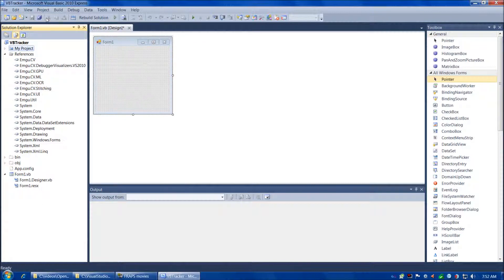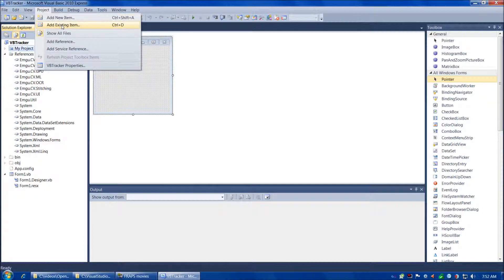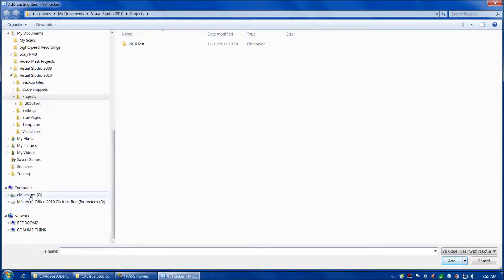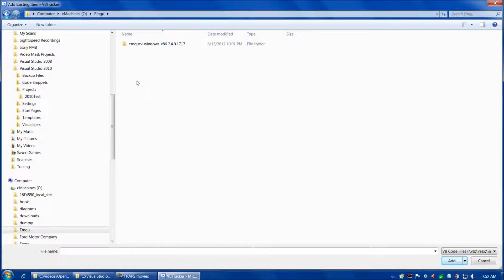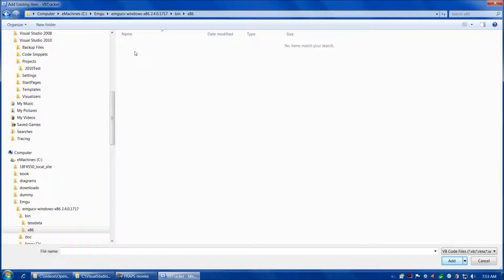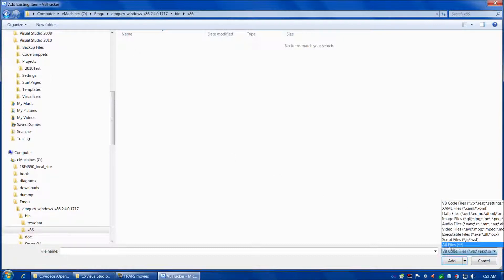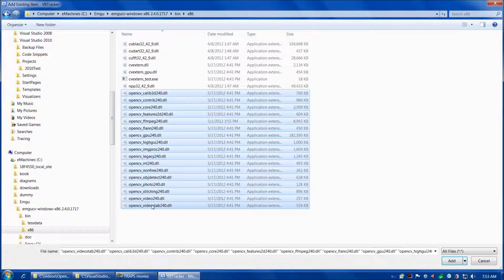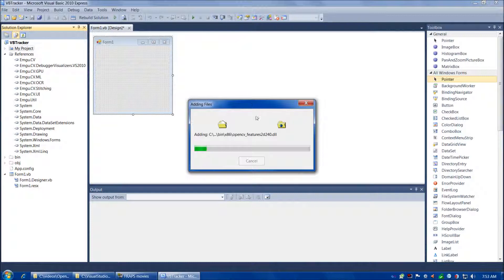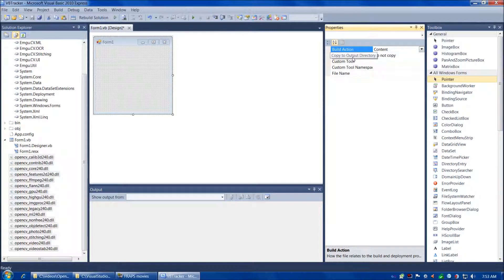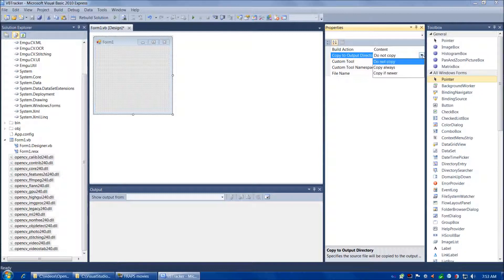Now we're going to add our existing items. Go to Project, then Add Existing Item, and navigate to C, Emgu, EmguWindowsX86, Bin, X86. Go down to the bottom right and choose Show All Files, then choose all the files that start with OpenCV underscore and end in .dll, and choose Add. Next, go to the Solution Explorer, highlight those files, go to Properties, and where it says Copy to Output Directory, change that to Copy Always.